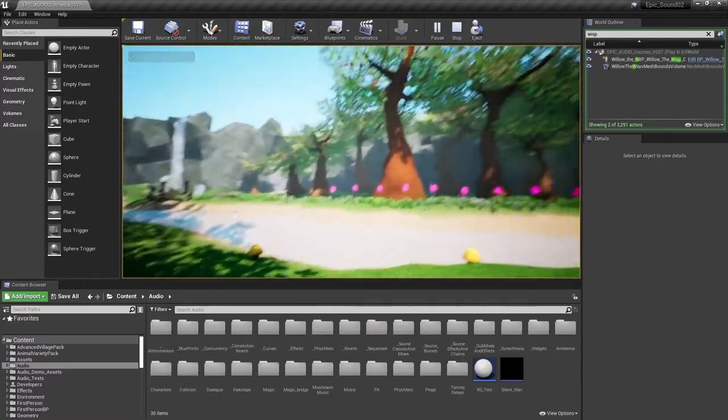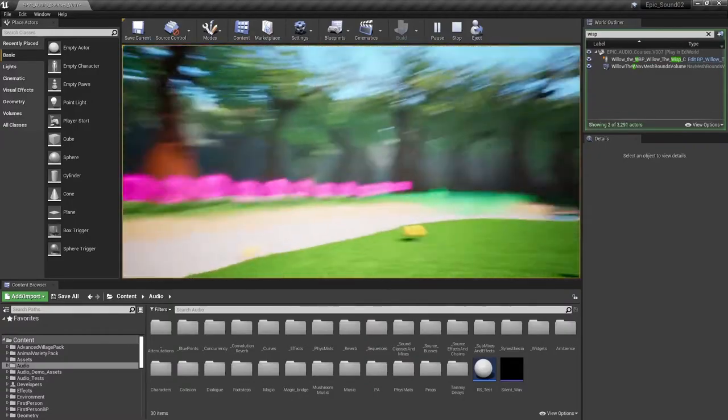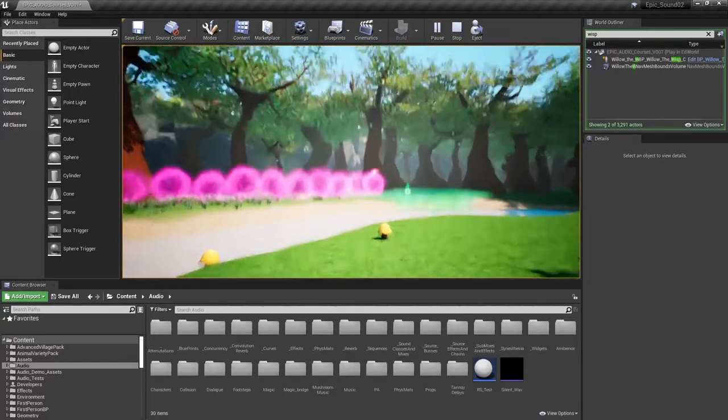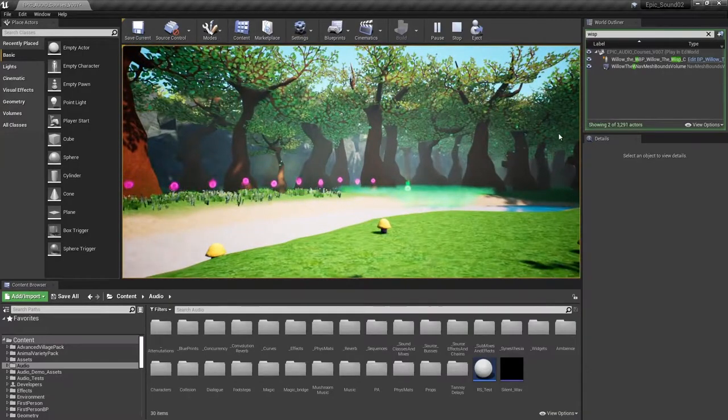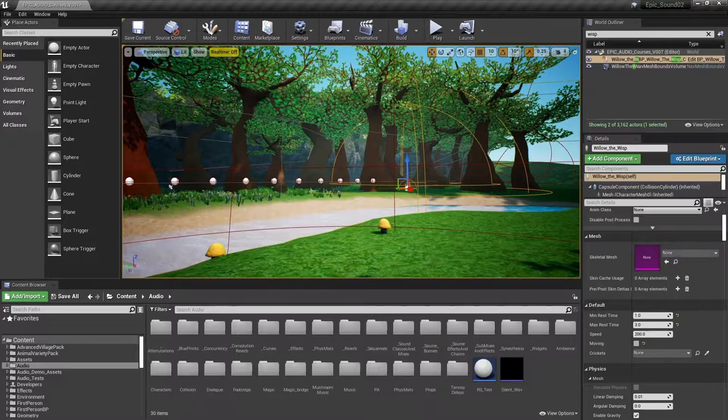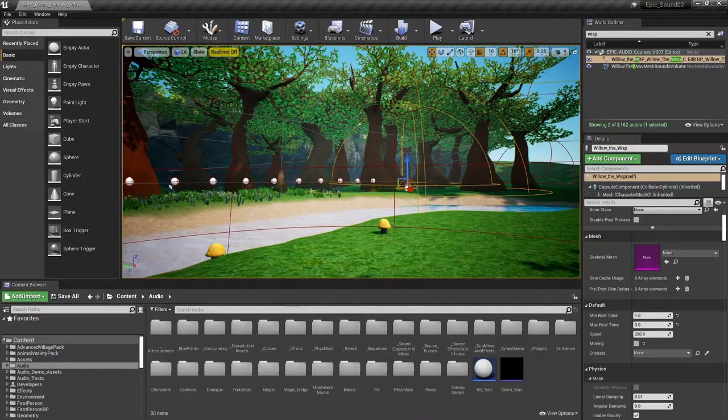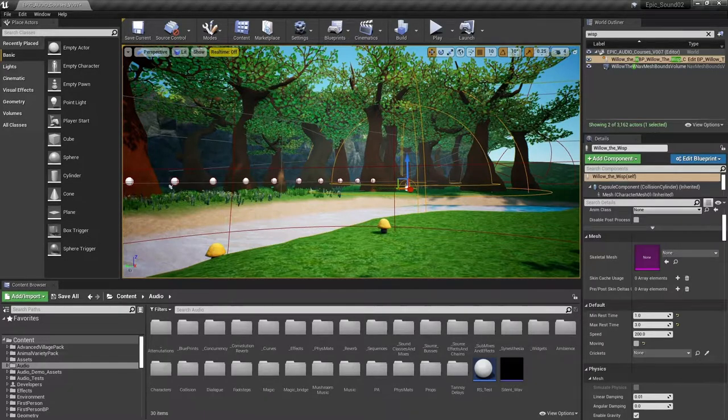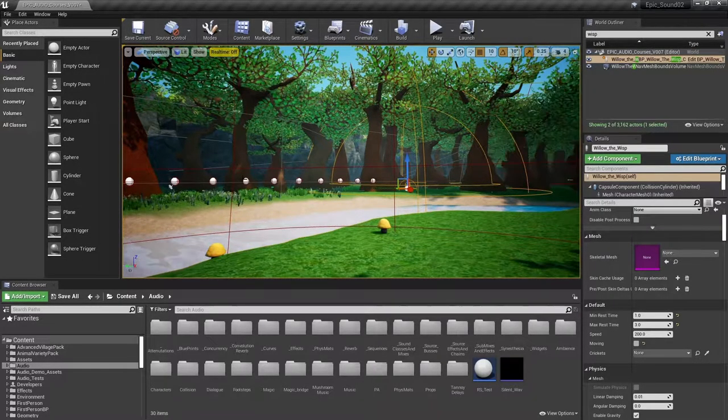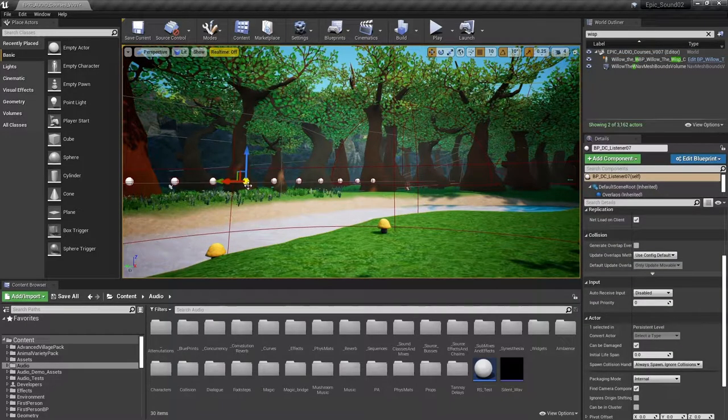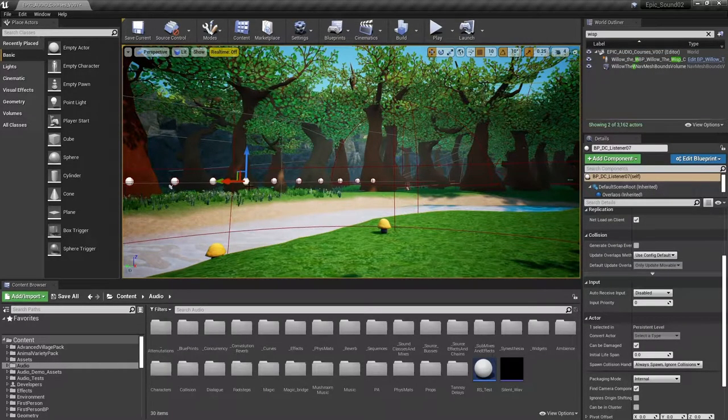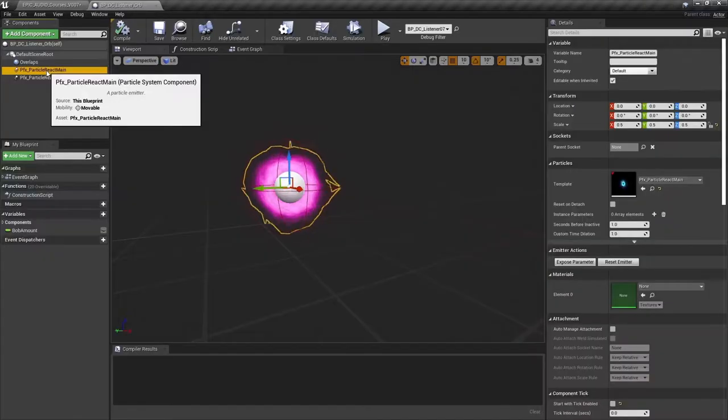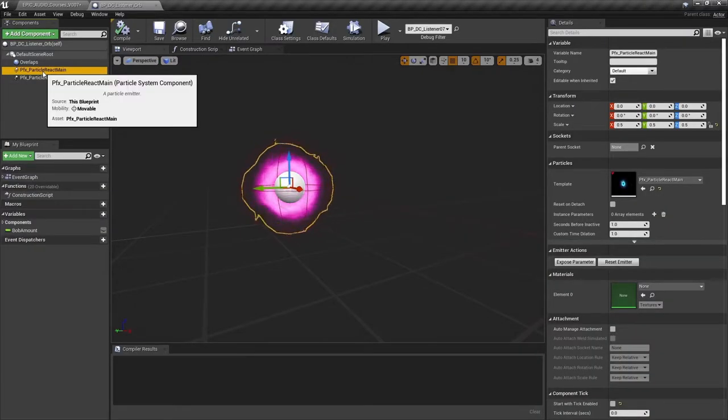So pressing P launches our magic bolt. What you'll notice is that the floating particles across the river are responding to the explosion sound of that spell and also they're responding differently depending on their distance from it. These blueprints have a custom event that allows them to receive the envelope value from the explosion sound and this value is used to scale their particle system.